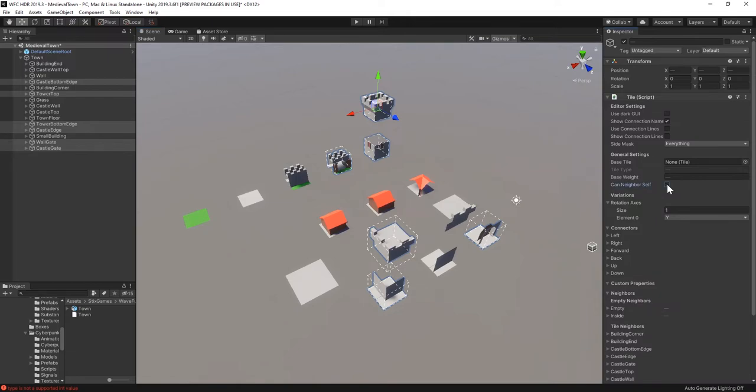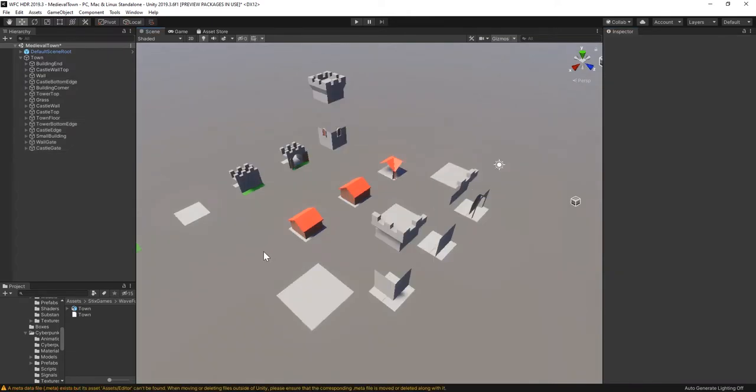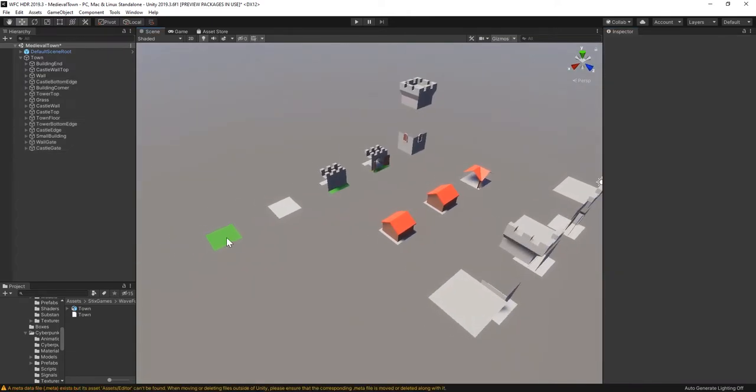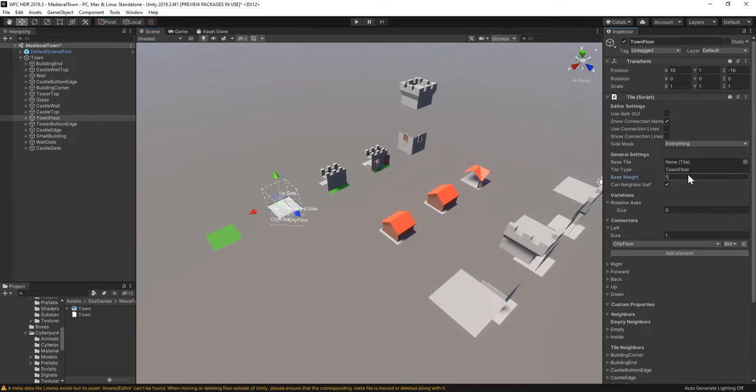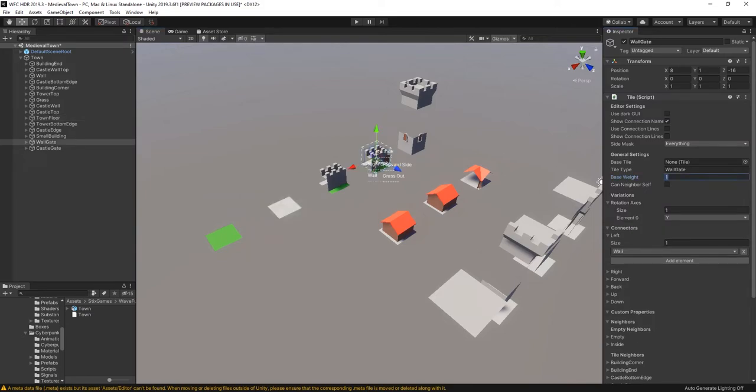The last step before generating the first model is to adjust some weights. I'll reduce the grass in the final model, increase the amount of city floors and decrease the amount of city gates. Of course, this is normally all an iterative approach with lots of experimentation.